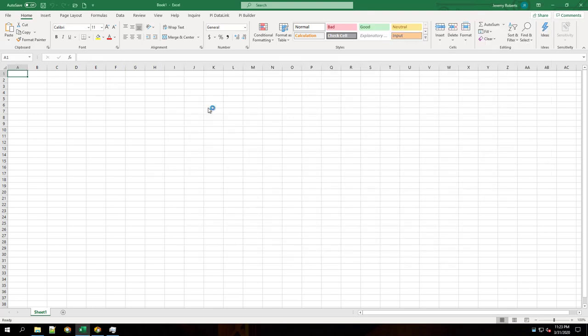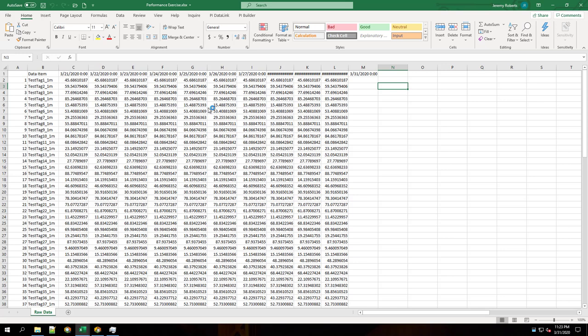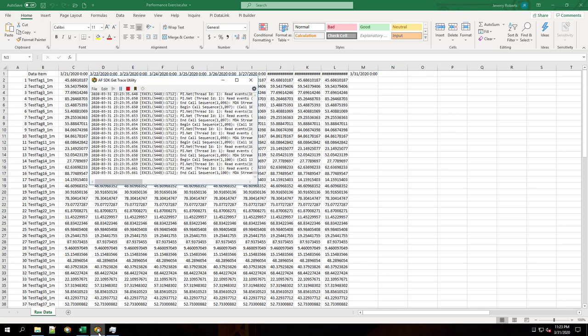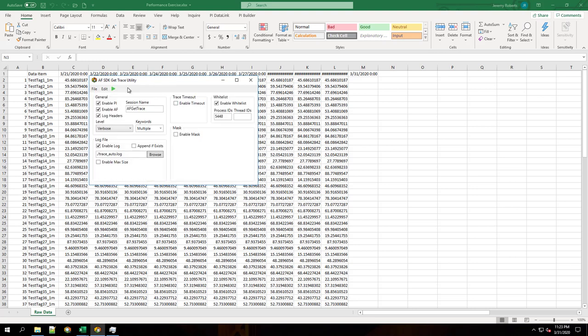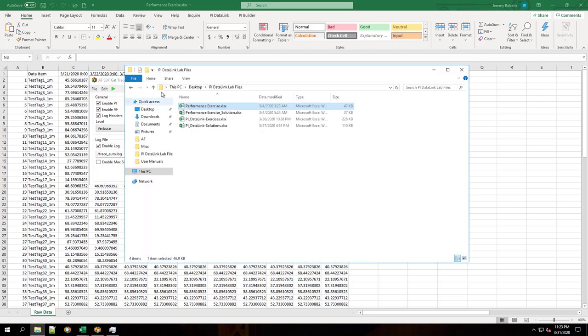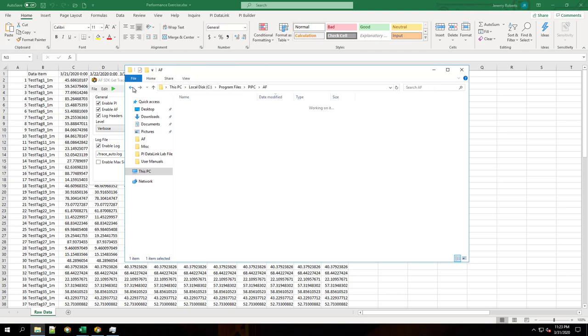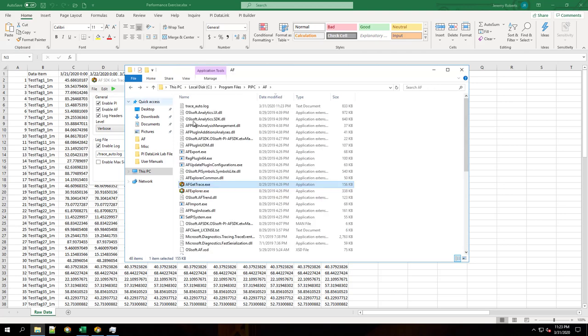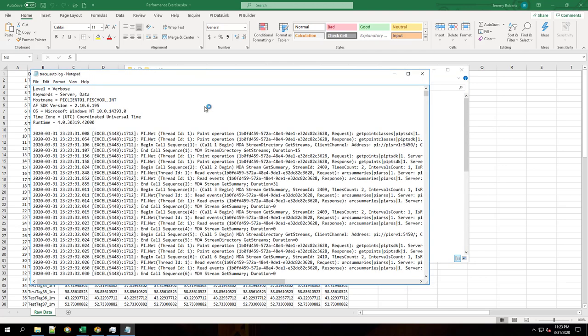We'll open our spreadsheet called Performance Exercise. Notice that it's kind of freezing up when we open this sheet. Now that it's open, we'll take a look at what we see in AFGetTrace. As you can see, it logged many calls. And if we take a look, we'll see all those calls recorded in a log file.